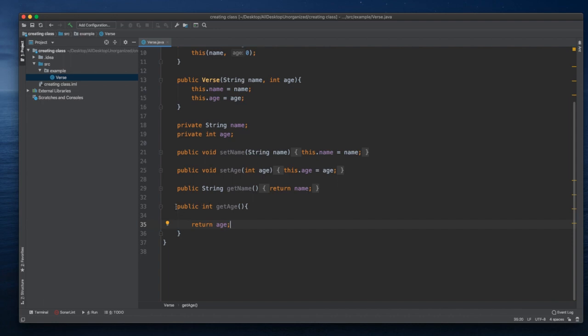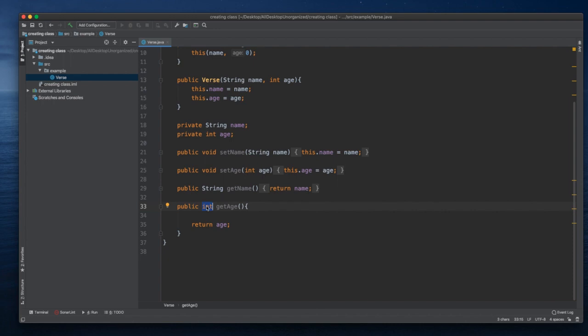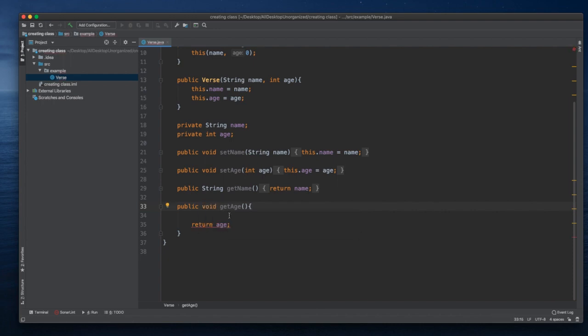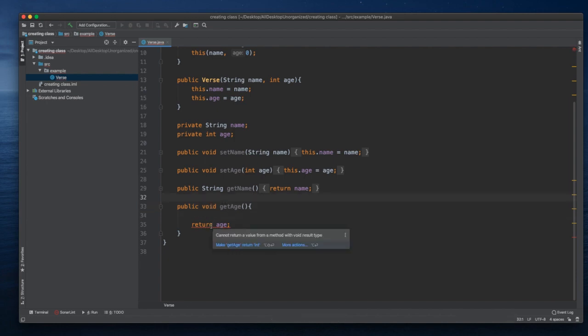For instance, here we have a public method, a getEdge method. It has to return an integer value, but let's say we made a mistake of making it void instead, so that it doesn't return anything.